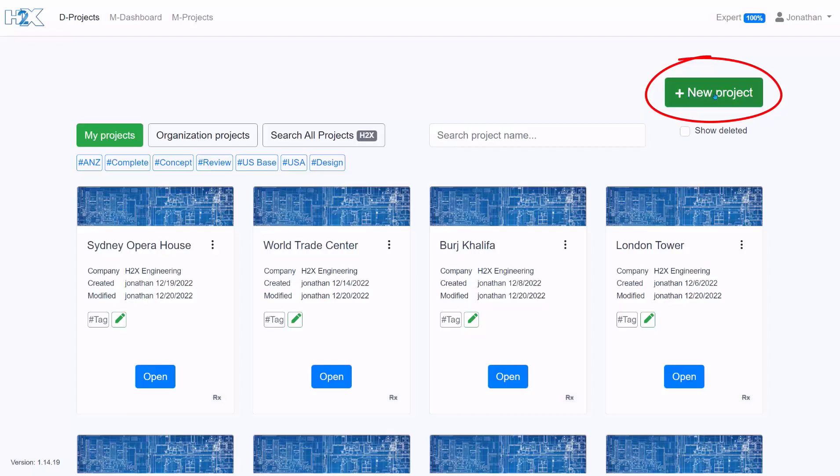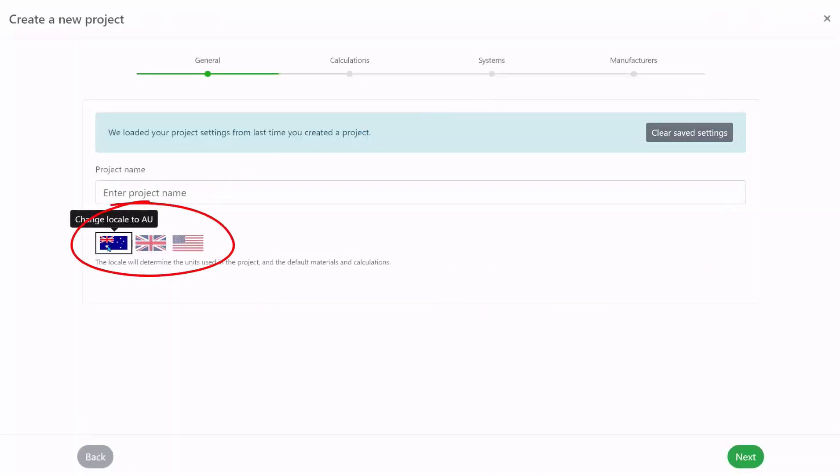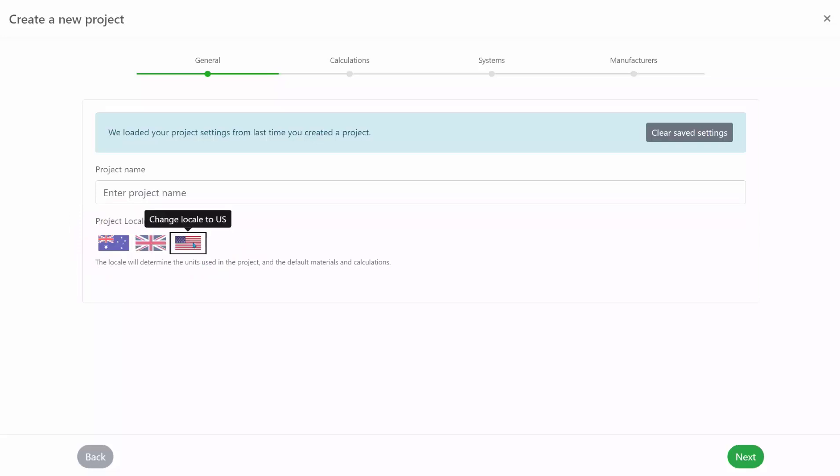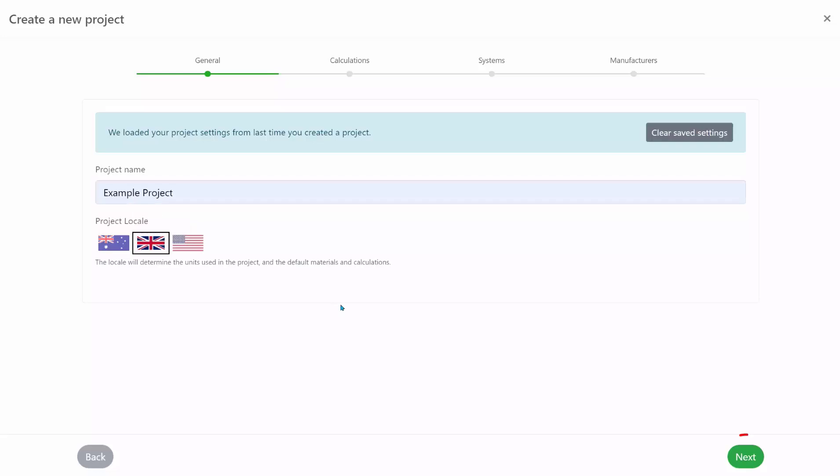You can choose to start a new project here. The first thing to do is to choose what area the project is located in and this will affect the default settings. Then give your project a name and click next.